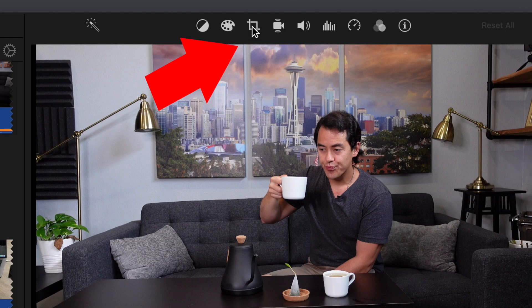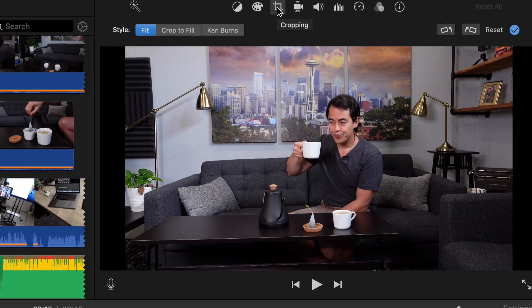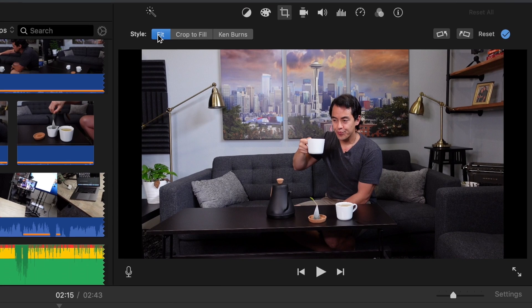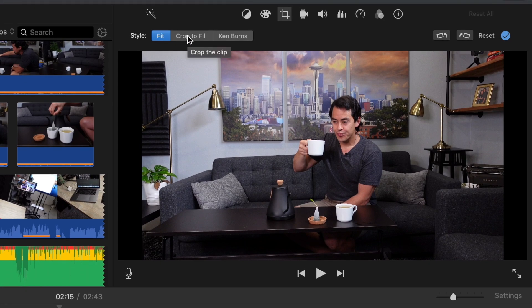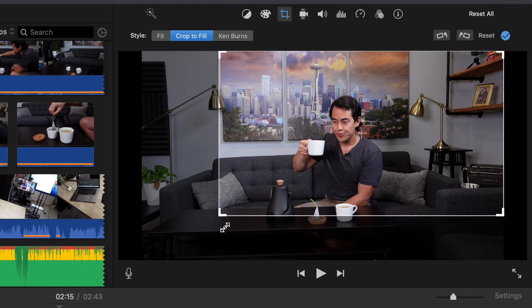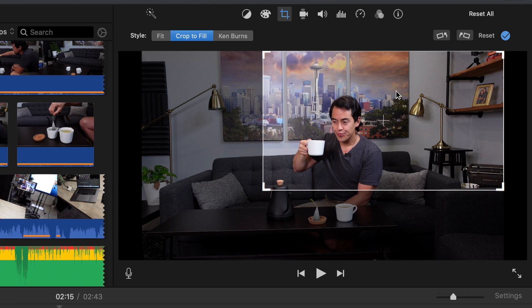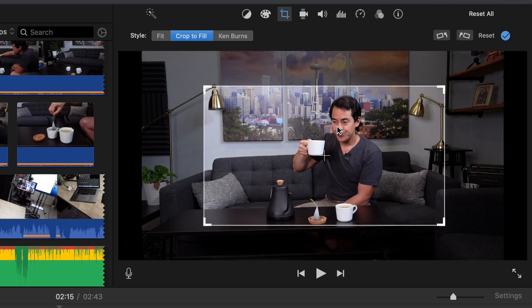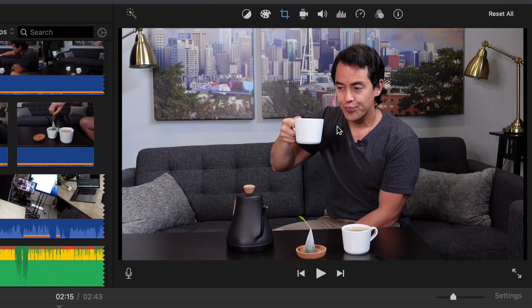Because the shot is kind of wide, I want to crop into my tea-drinking setup. So what you're going to do is go to the crop icon, click it, and make sure you go to Crop to Fill. If you do Fit, that's going to be something different. Drag the frame to the size that you want, then drag it to the position you want to focus on, and hit return. It's cropped in — a simple way of focusing in on a specific part of that clip.